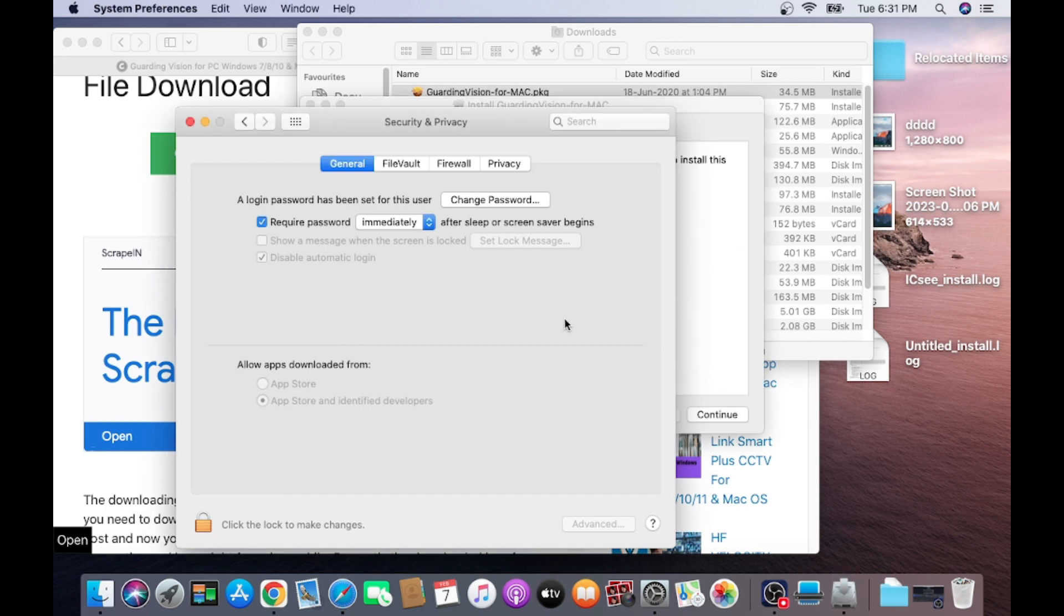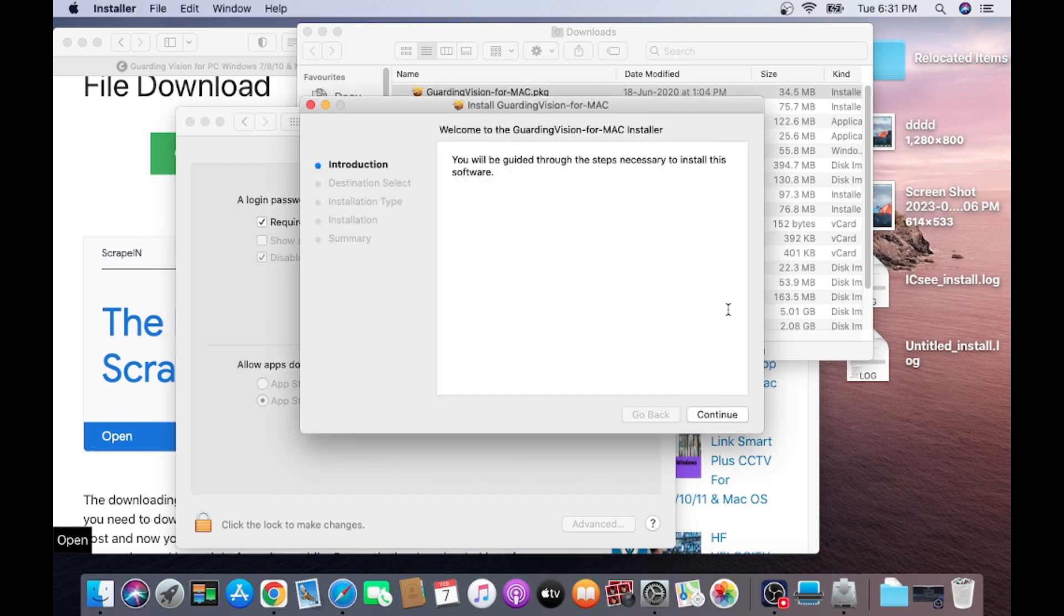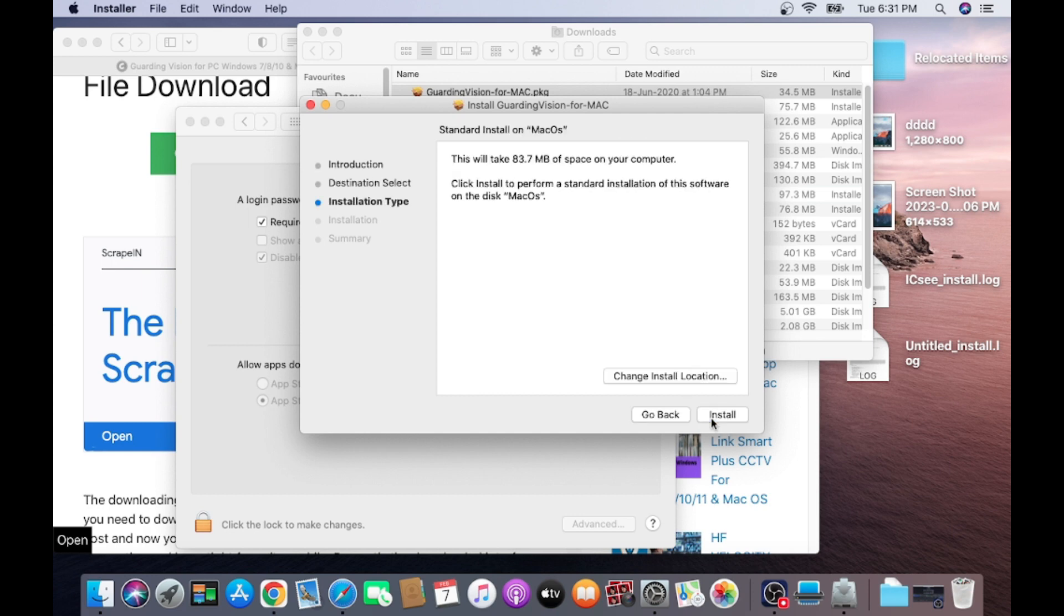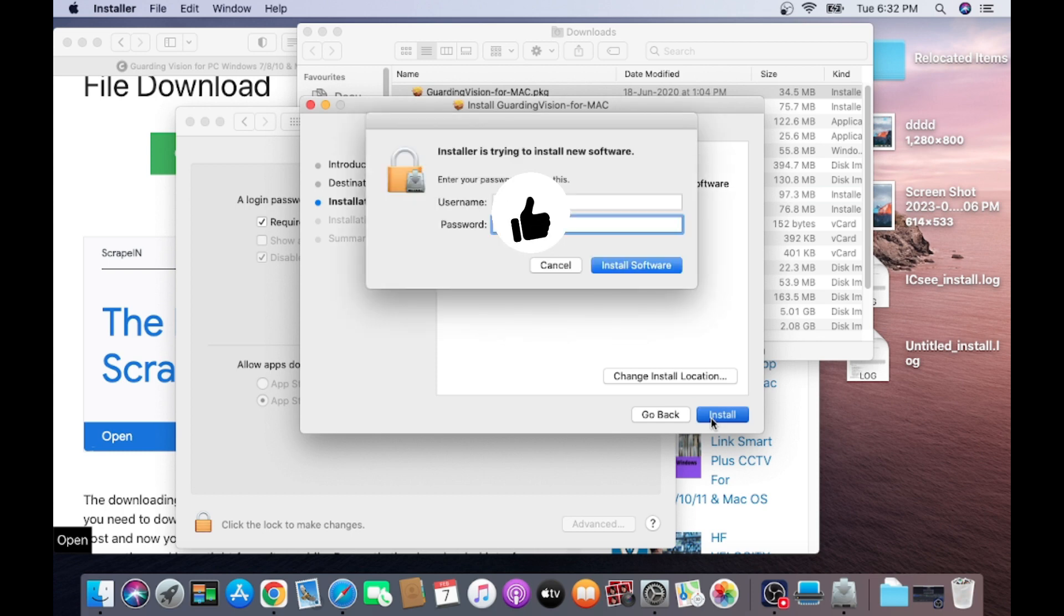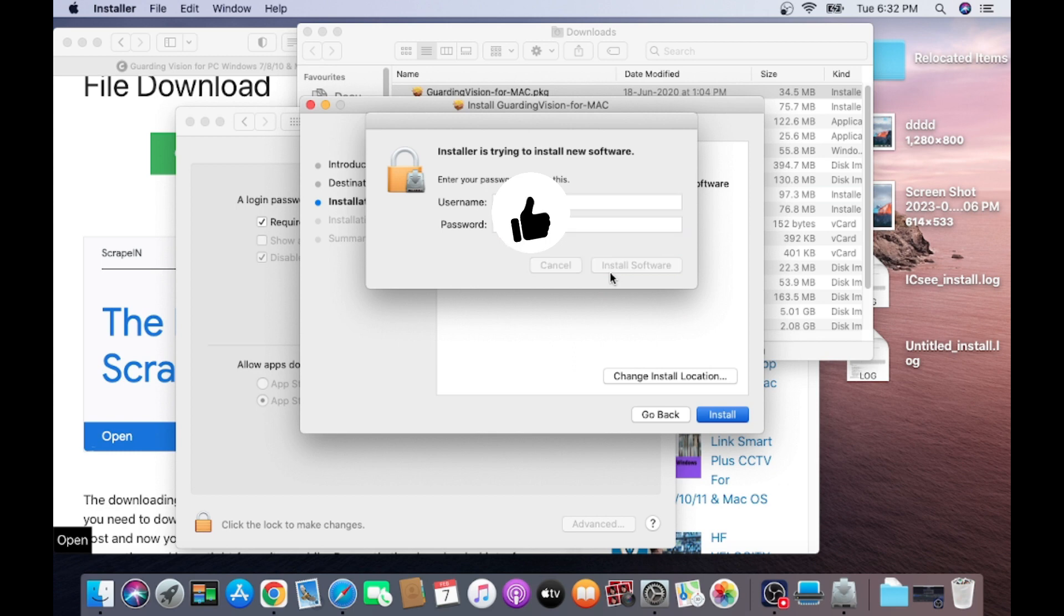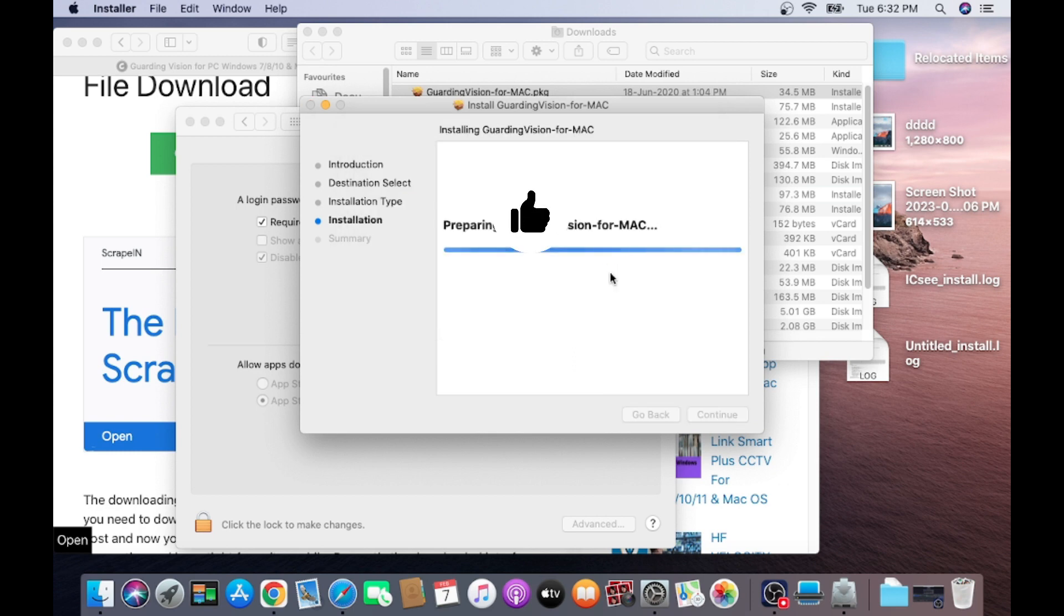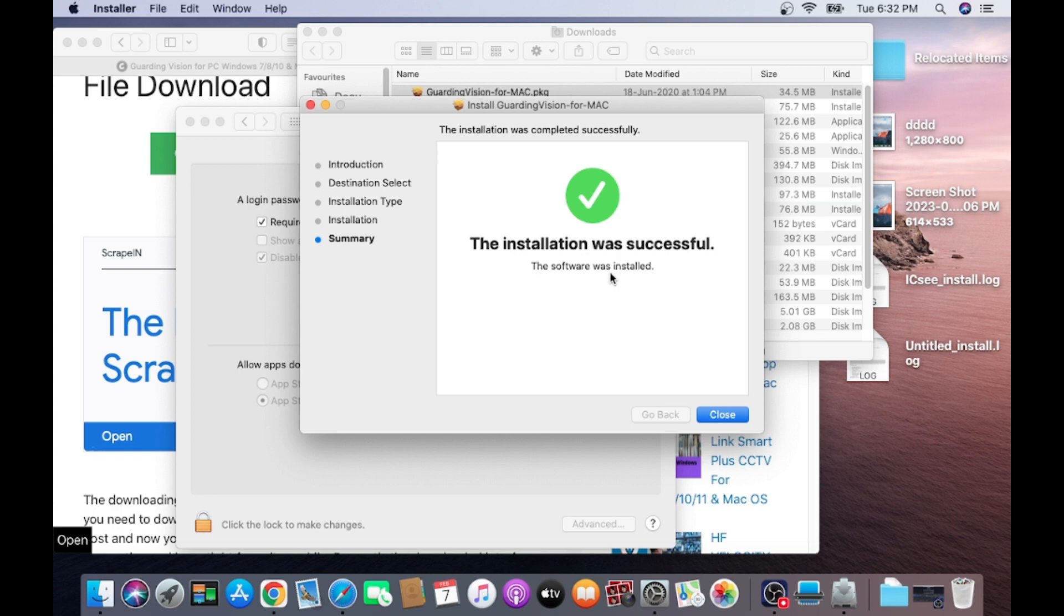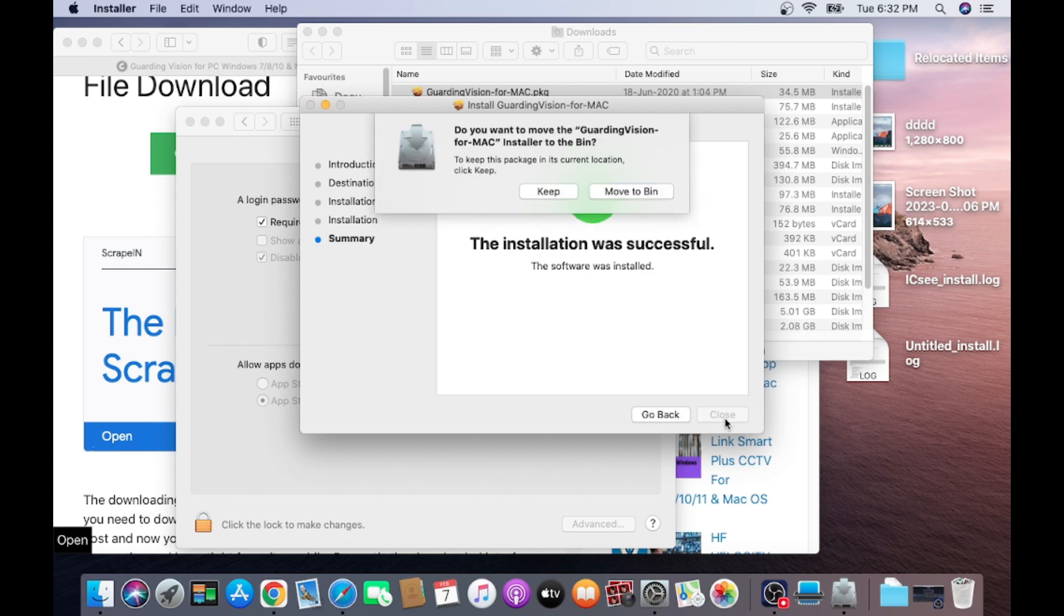Just click on next time. Now click on open. When it is asked for a file to install, just click on continue. Click on install. And it is asking for a password. Just put the password on your PC. Click on install software. Wait for a few minutes. Once it is installed, this pop-up message will come that installation was successful. Just click on close.